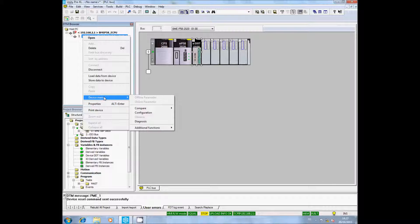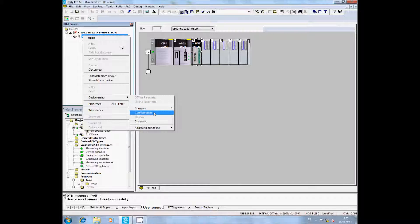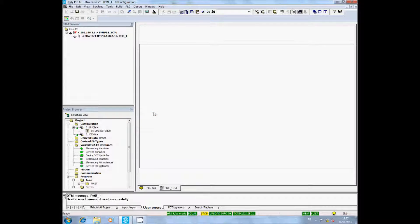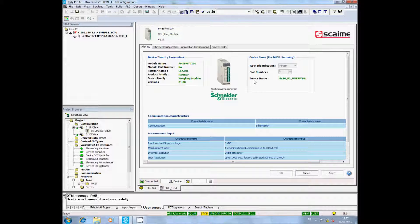In the DTM menu, select the Device menu, then Configuration. You will access all parameters of the PMESWT.